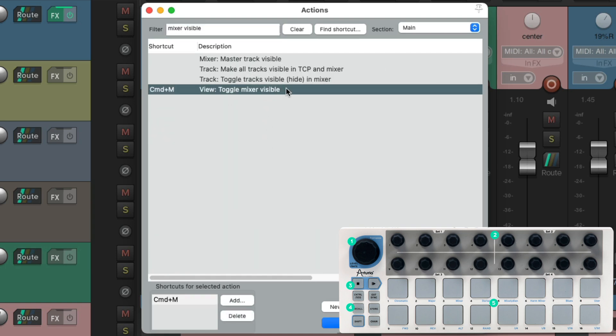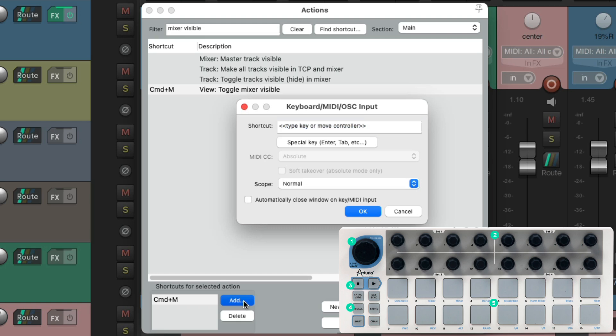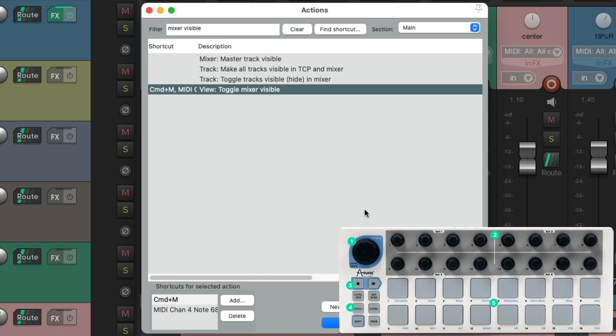Let's go to MIDI channel four. Here let's use the pads to open and close some windows. Type in mixer, choose this action right here. Let's choose the first pad - notice it's MIDI channel four.